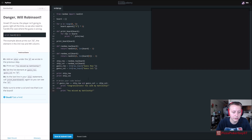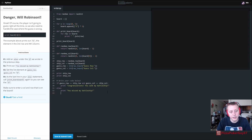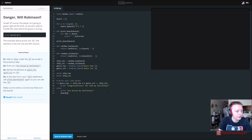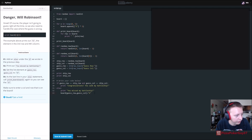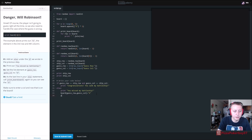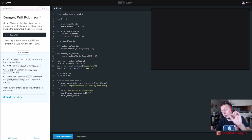Set the list element at guess_row, guess_column to X. We print 'You missed my battleship' and then we override the board position: board[guess_row][guess_column] = 'X'. As the last part of the else statement, call print_board - so print_board(board) - with our slightly altered board, so we can see the X where they've already guessed.